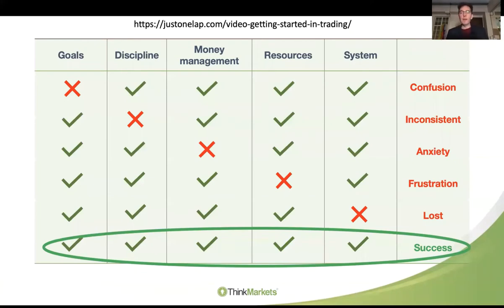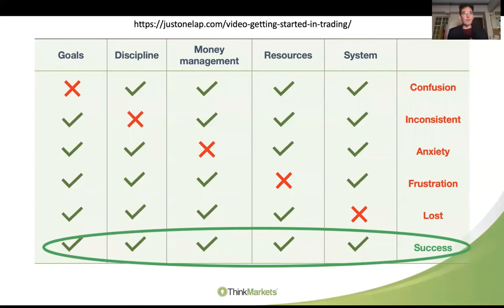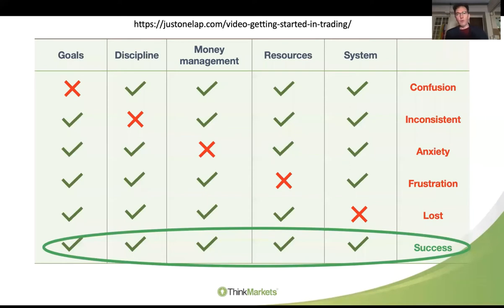The first is that matrix which tells us the components we need: goals, discipline, money management, resources, and ultimately a system. We spoke around that in the video last month. What I want to do this evening is put together the pieces that fit into these five components and make the process, the business of trading more viable, more profitable, more financially rewarding.